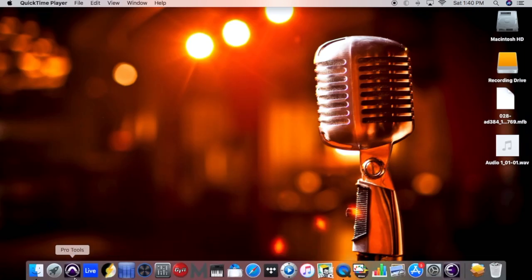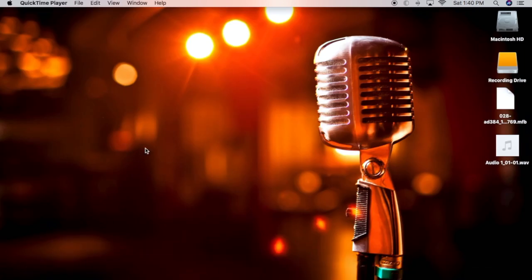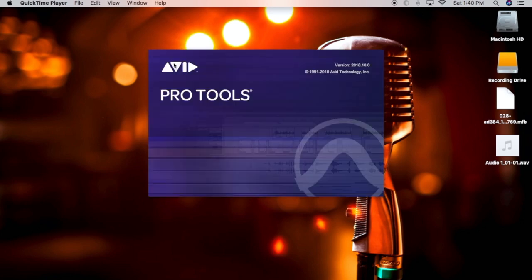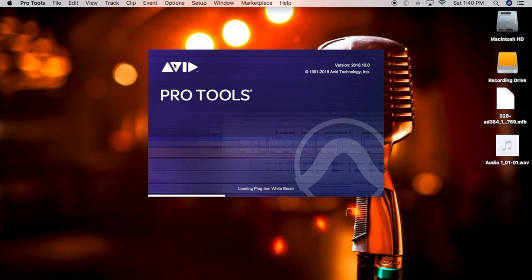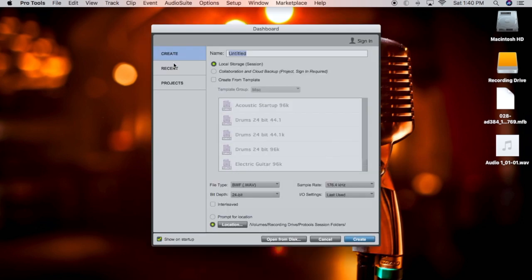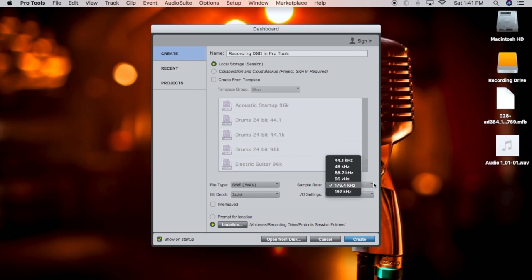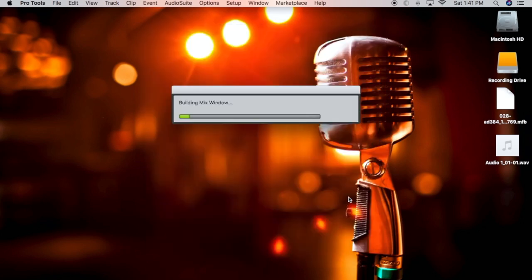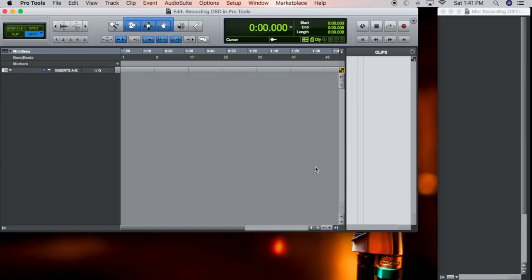You're going to go ahead and open up Pro Tools. Once that opens, you're going to create a new file. Go ahead and label the file recording DSD in Pro Tools. You're going to set the clock source to 176 and create.